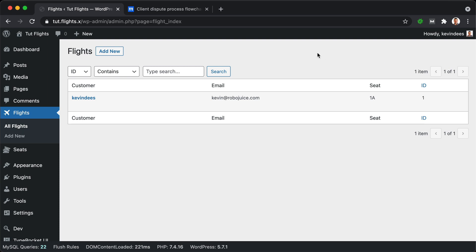Now this UI includes an interface for our flights section that we'll be creating, and this flight section is essentially a custom database table that we'll be building an interface for. So this is not a post type, is really the main point.